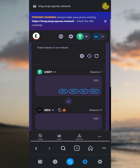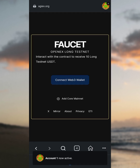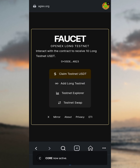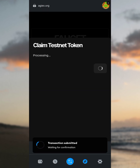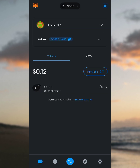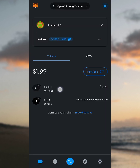Select the OpenHex network from the dropdown. You can see the token claim was successful — please wait about 10 blocks for confirmation. Go back to the wallet, tap the wallet button. It's on the Core network, so select OpenHex from the dropdown. Now you can see we got two USDT, approximately $1.99 USD. That's how you can keep claiming USDT.